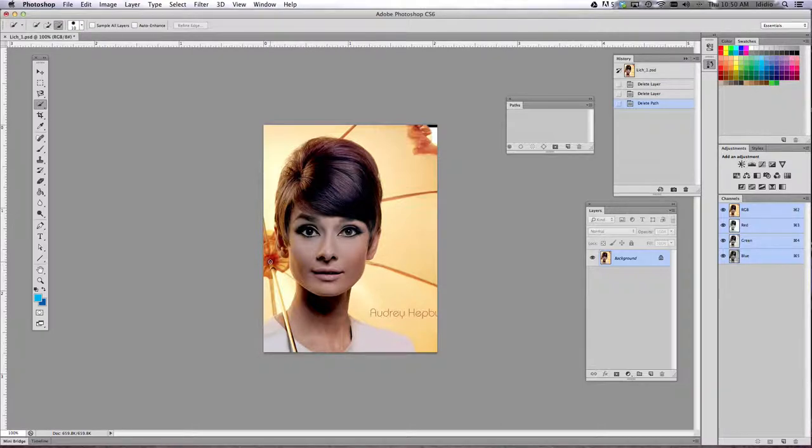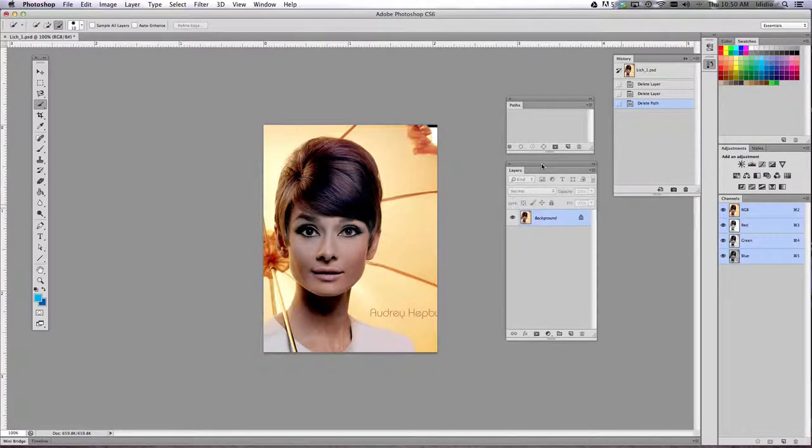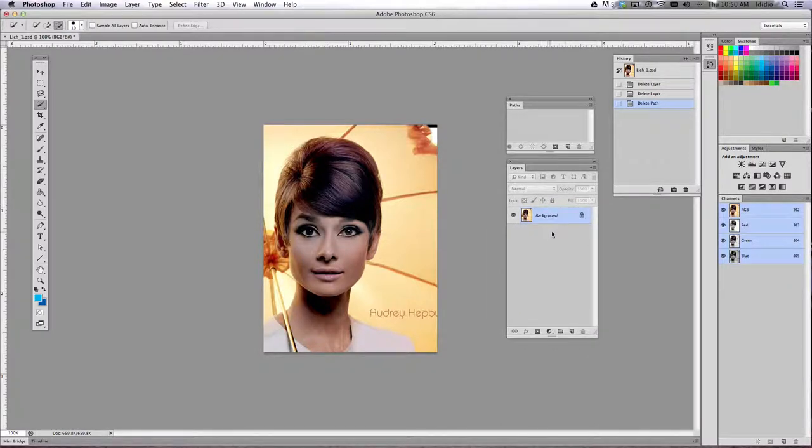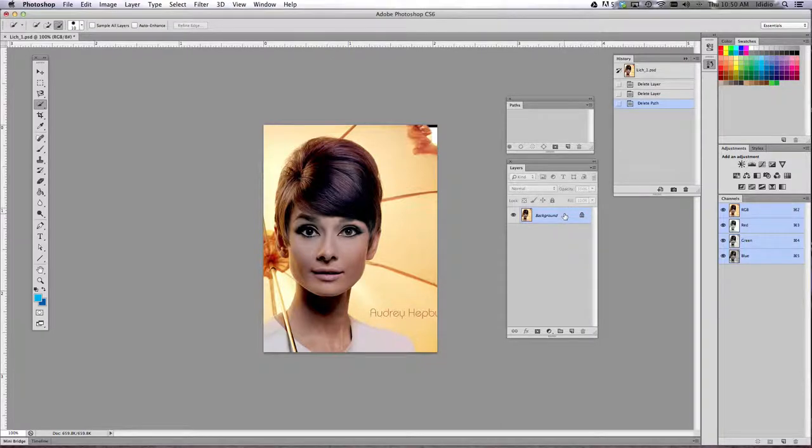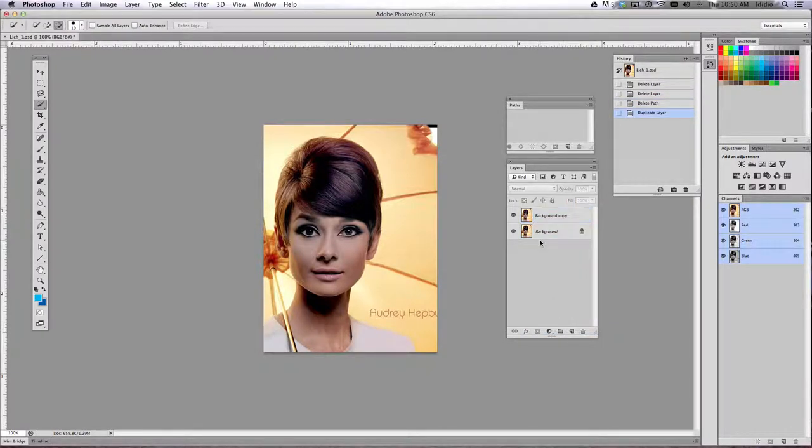And then we need to duplicate that photo layer. So once you get it opened, you're going to see this background layer with padlock around it. What we're going to need to do is single click that layer, drag it down to your new layer button and let go. That's going to duplicate that layer.